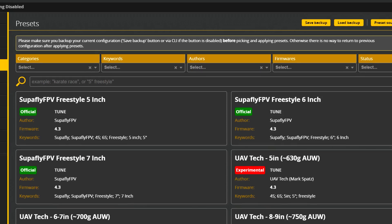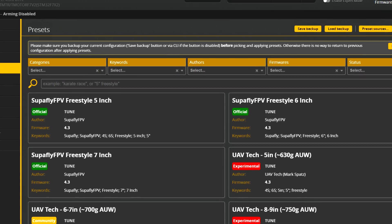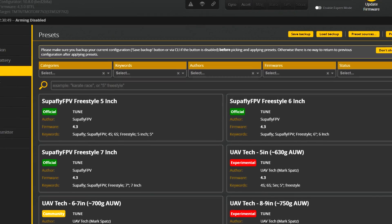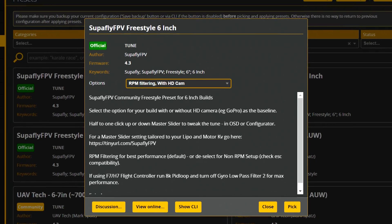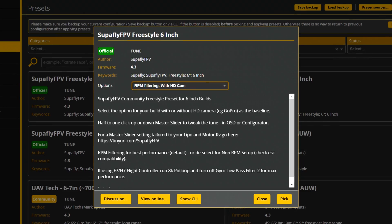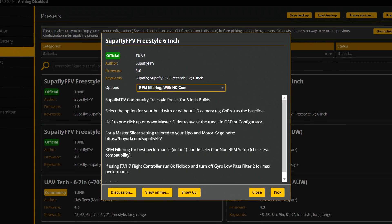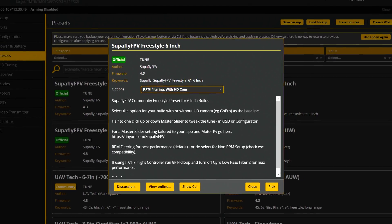First of all, Betaflight presets. You don't know how to set up something, you don't know how to tune — just find the correct preset, apply it, and be happy. After doing so, most probably your quad will fly better than ever.